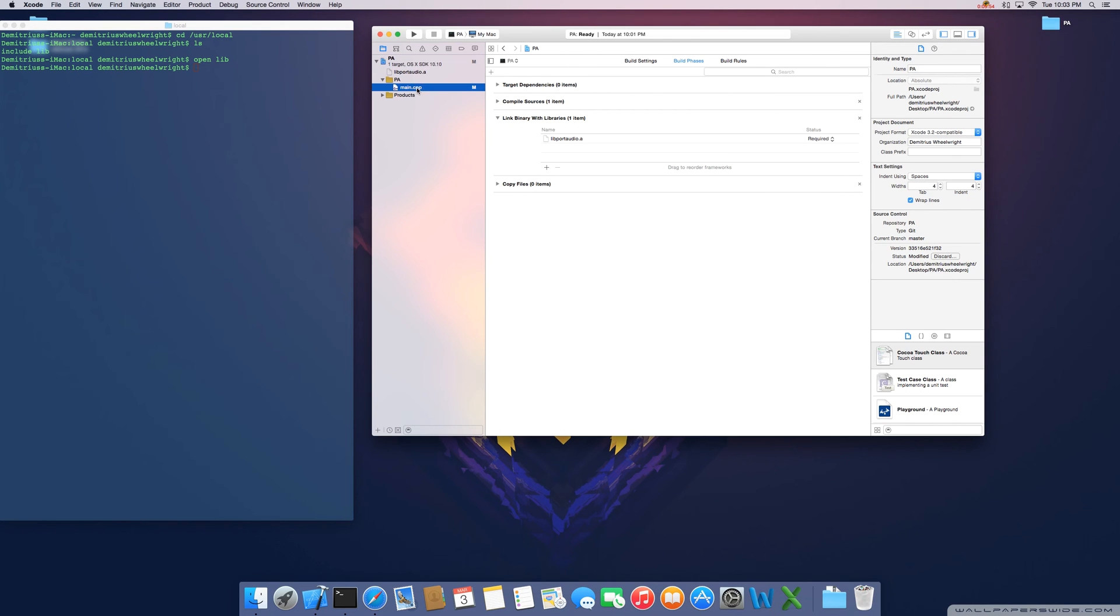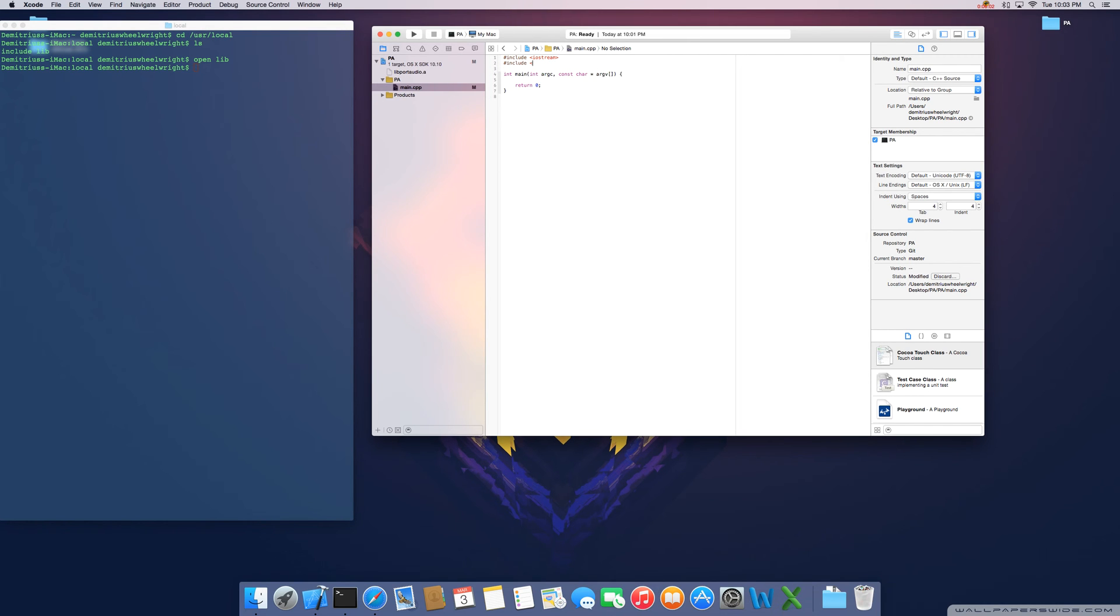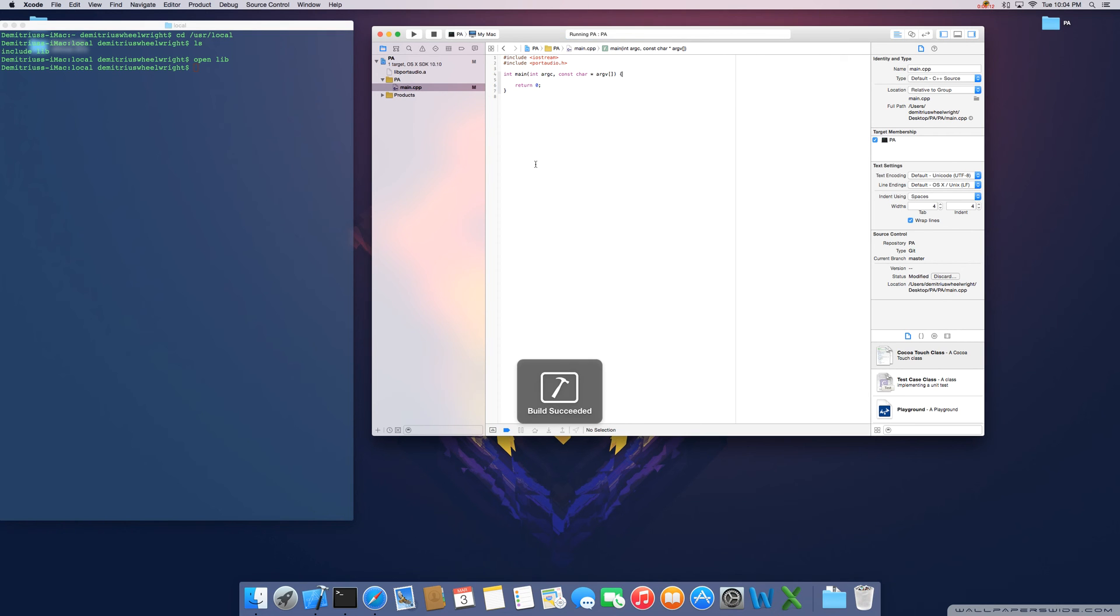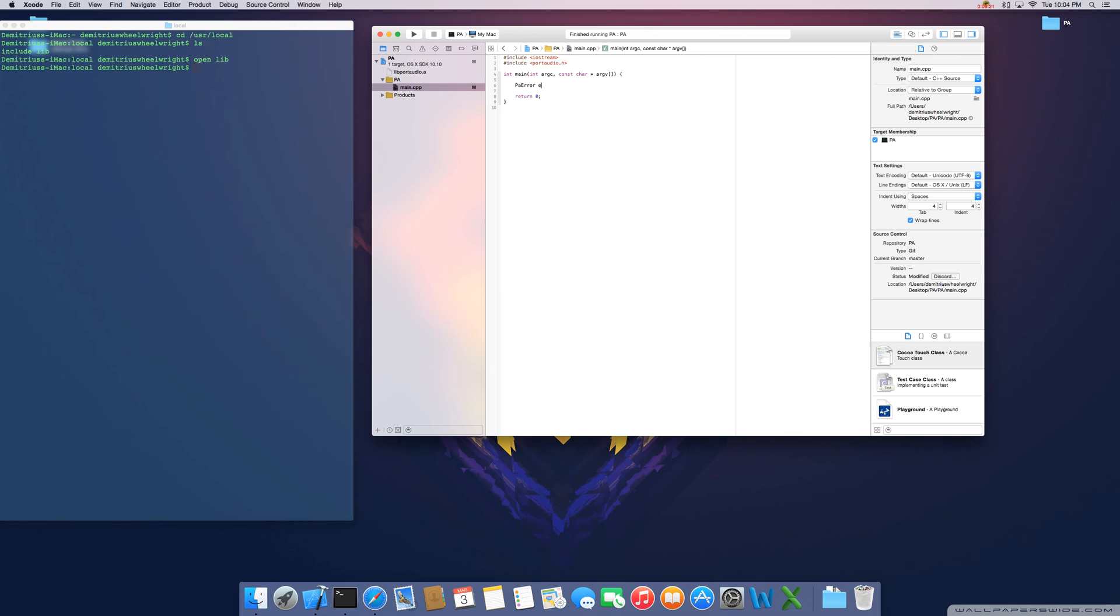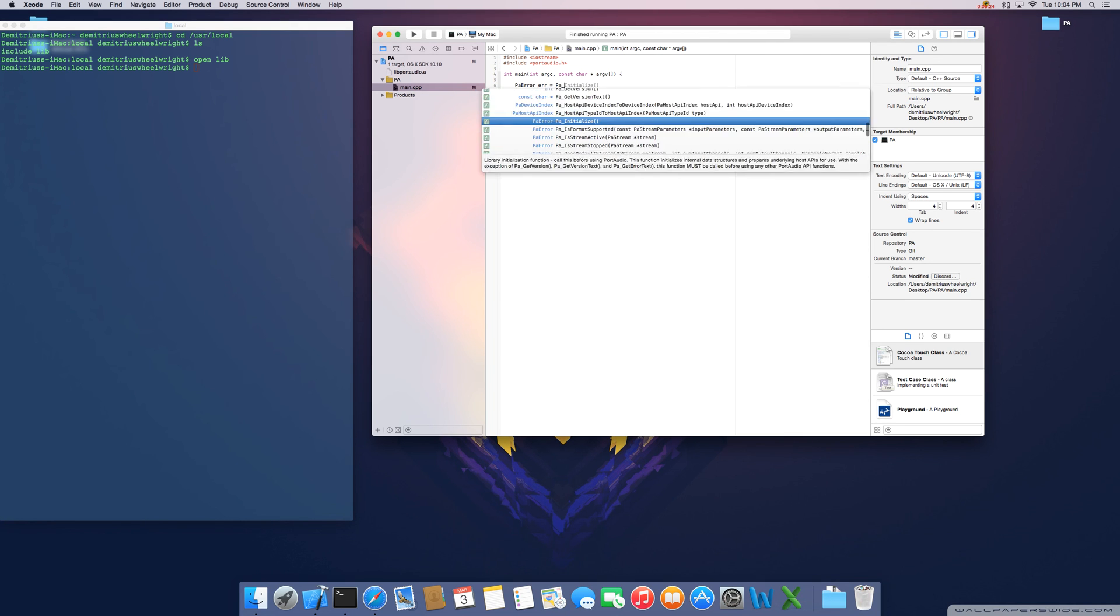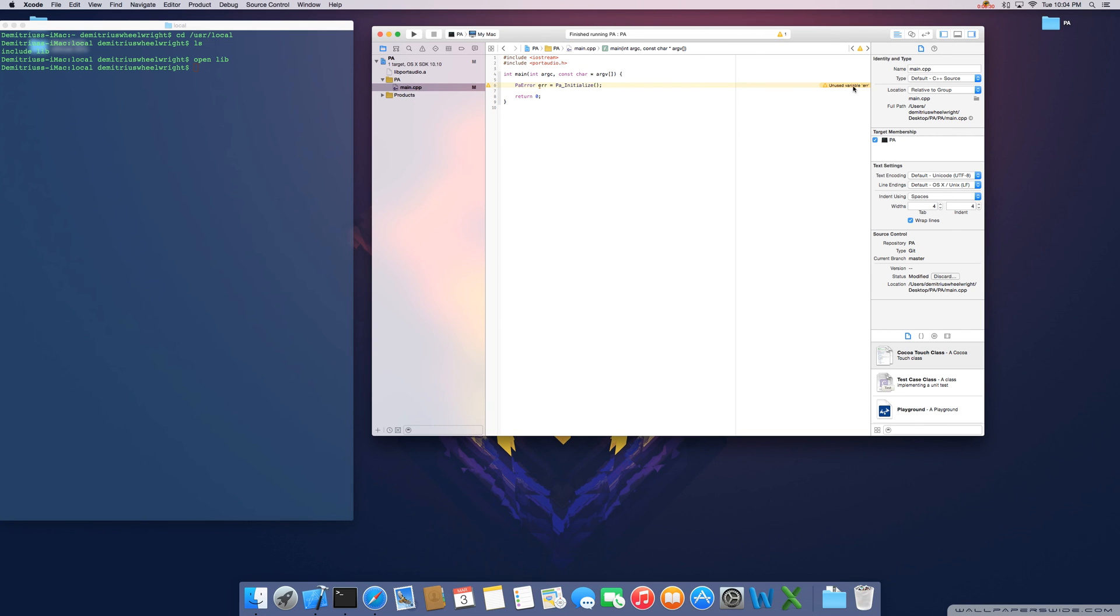Go back to your C++ file. Remember we're referencing an external header file so we'll have to use the syntax like this. Let's go ahead and just give it a little run. Build succeeded. Looks like everything works well but the real main way to test it is to kind of use some of this. So let's type PA error equals PA initialize. Go ahead and run it. Boom. Build succeeded.